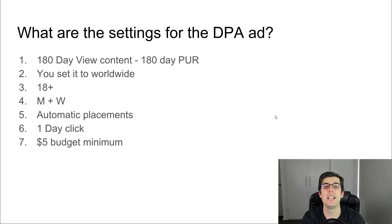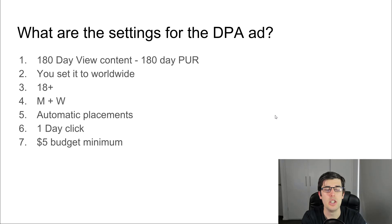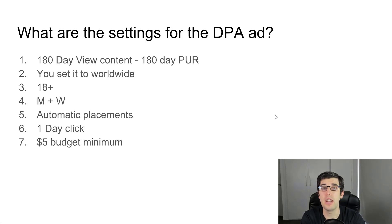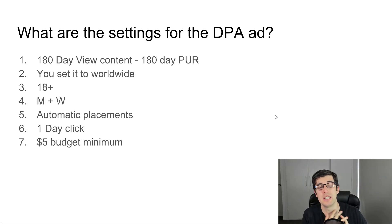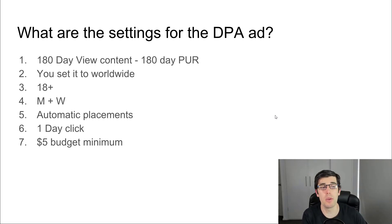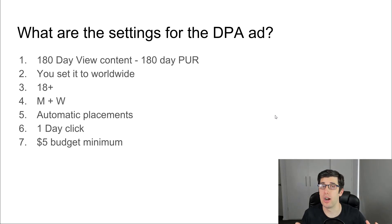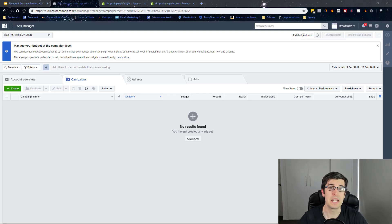What are the settings for the DPA ad? I'm going to show you how to do this. When you first start, you want to do 180-day view content minus 180-day purchase, set it to worldwide, 18 plus men and women, automatic placements, one day click, on a $5 budget.